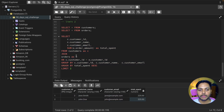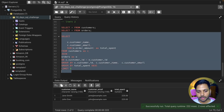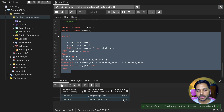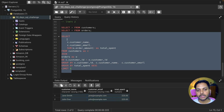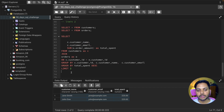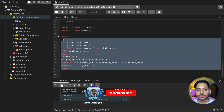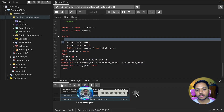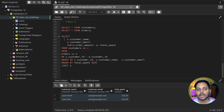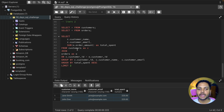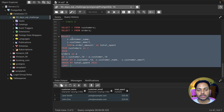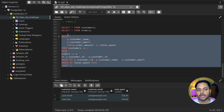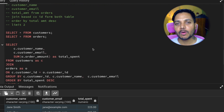I can remove customer ID from the SELECT since it's not required in the output, and we still get the same result. However, I keep the GROUP BY on customer ID to ensure accuracy — if two customers share the same name, grouping only by customer name could produce errors. This ensures we get the correct customers and their total spend.